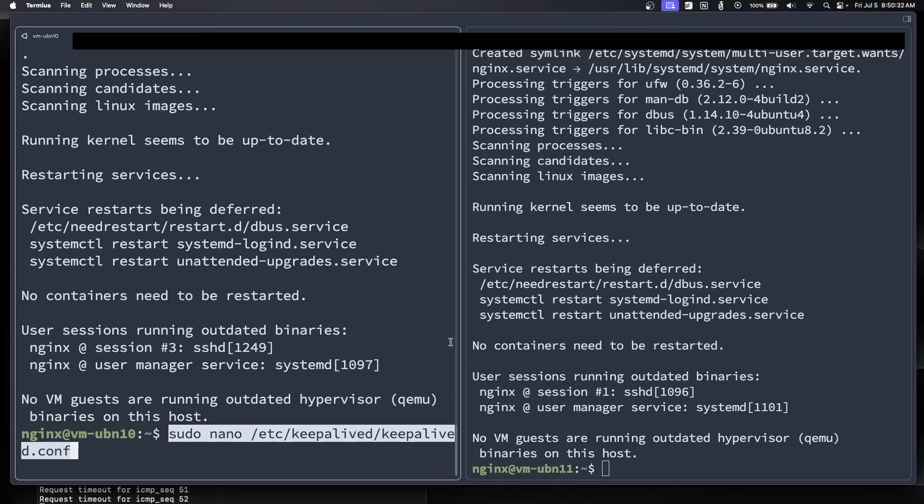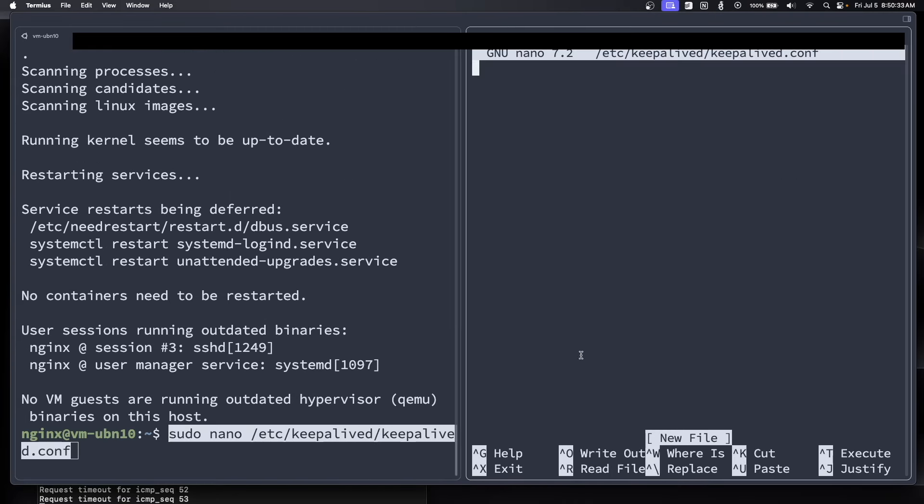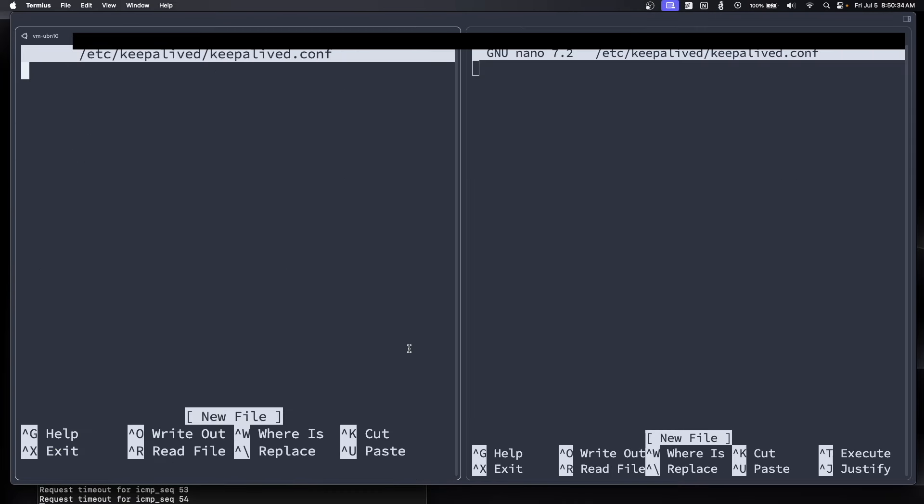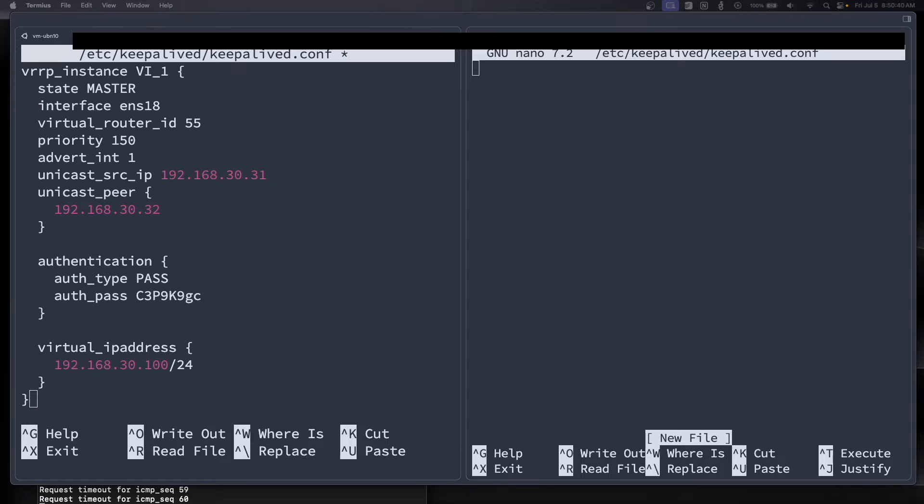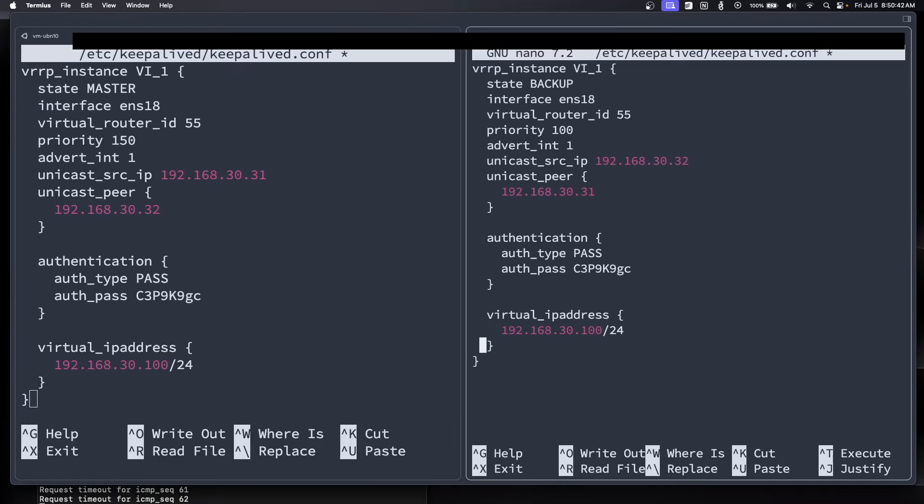And now that that is done, we're going to paste in this command here. We're going to edit this keepalived file. And on the master node, we're going to paste this in, and then on the secondary node, we're going to paste this in. And we're going to make a few changes here. This is from Techno Tim's keepalived guide.